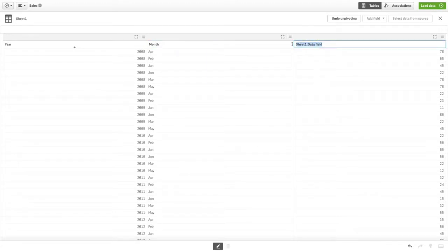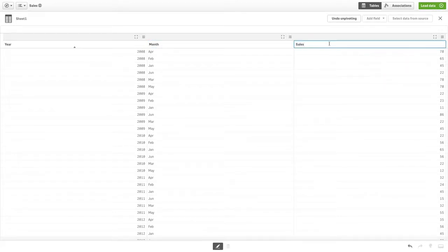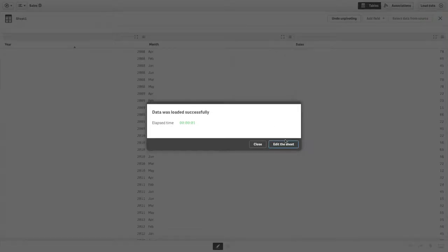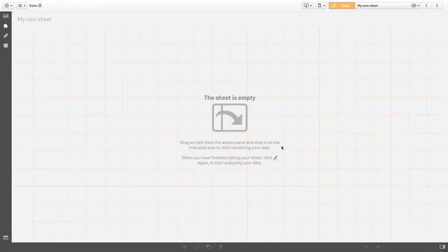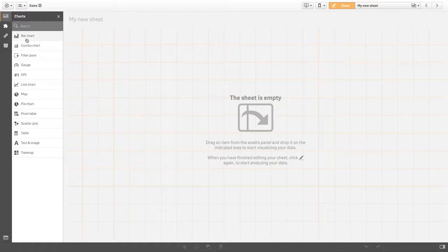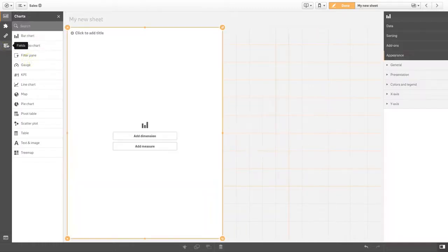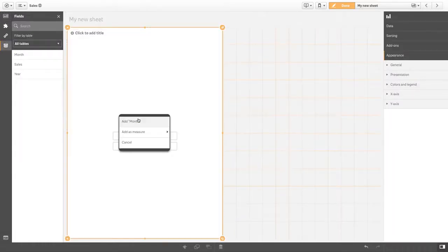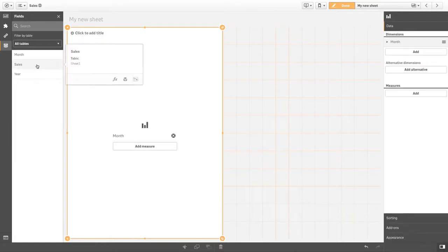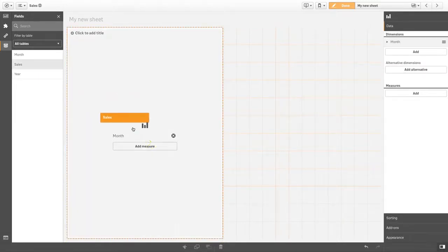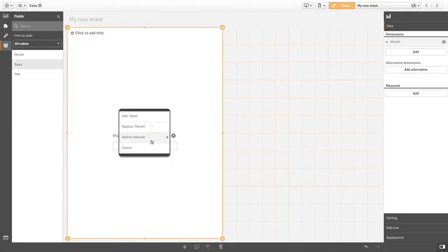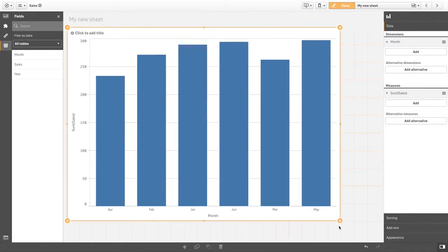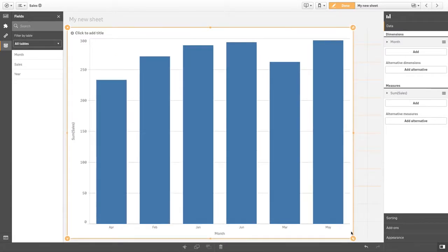It was not very practical to have one column per month. Now you can create a visualization that uses month as the dimension and sum of sales as the measure. And that concludes this video—thanks for watching!